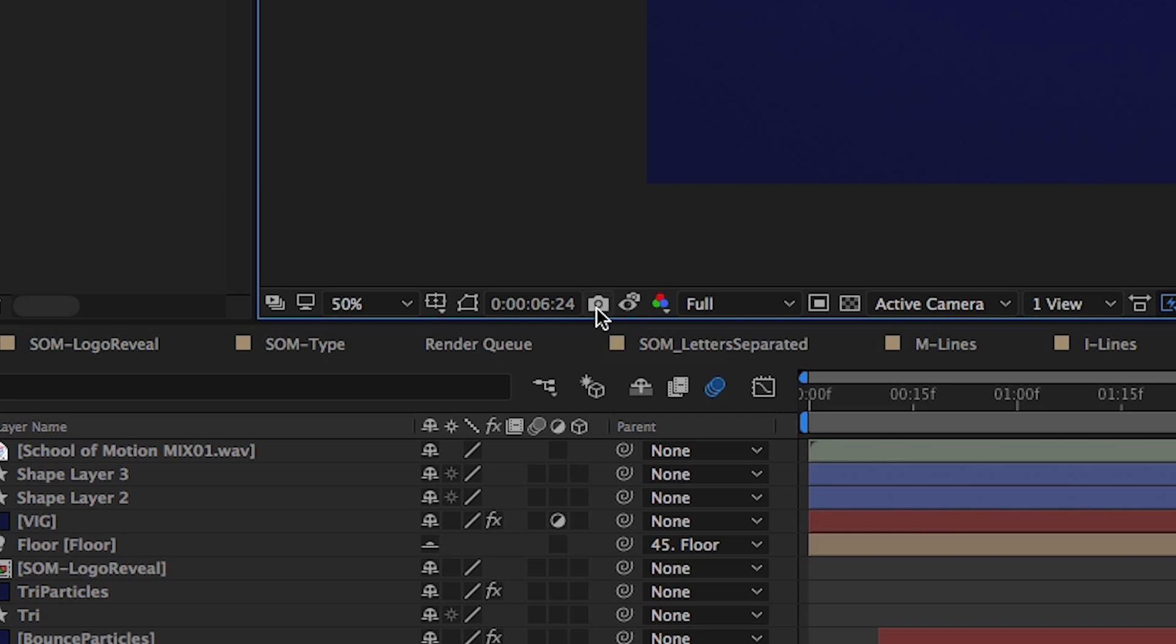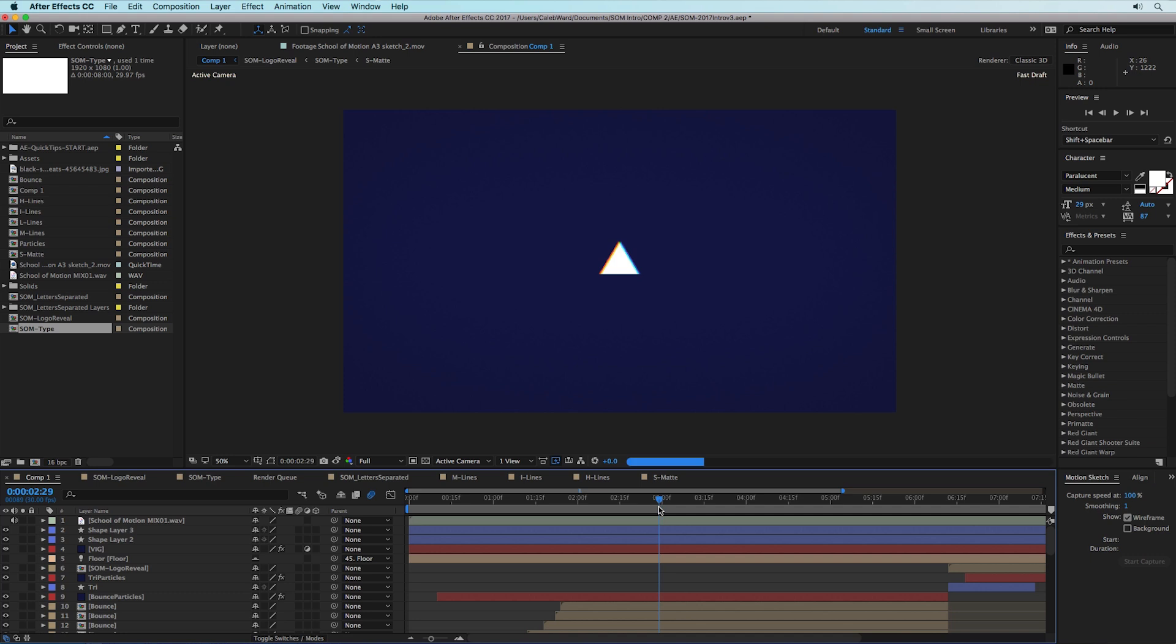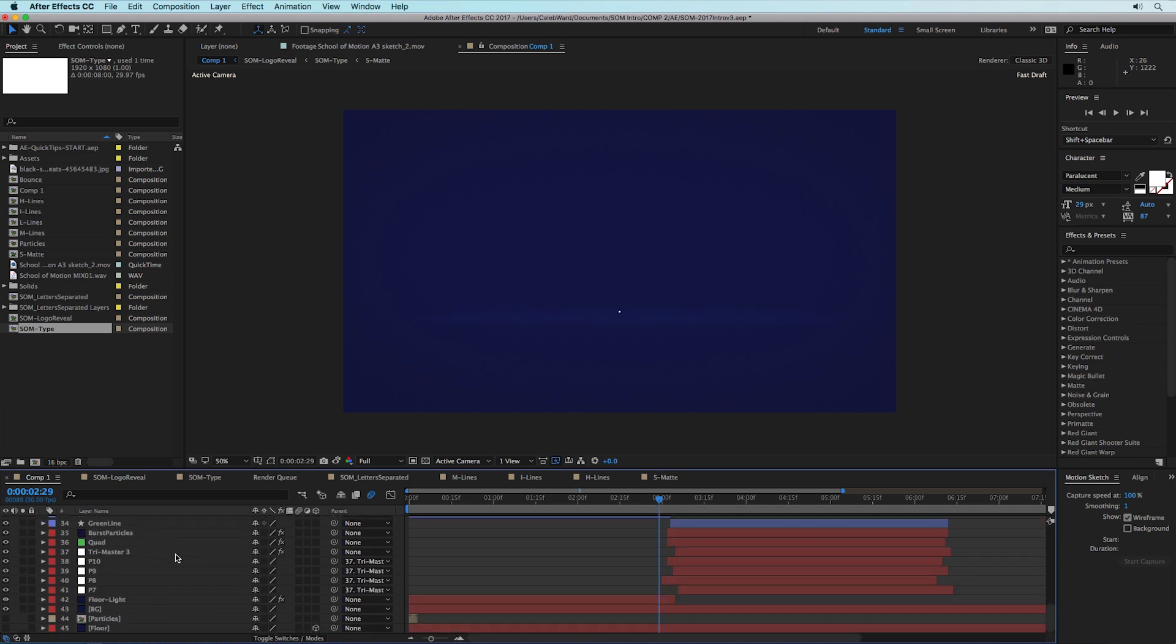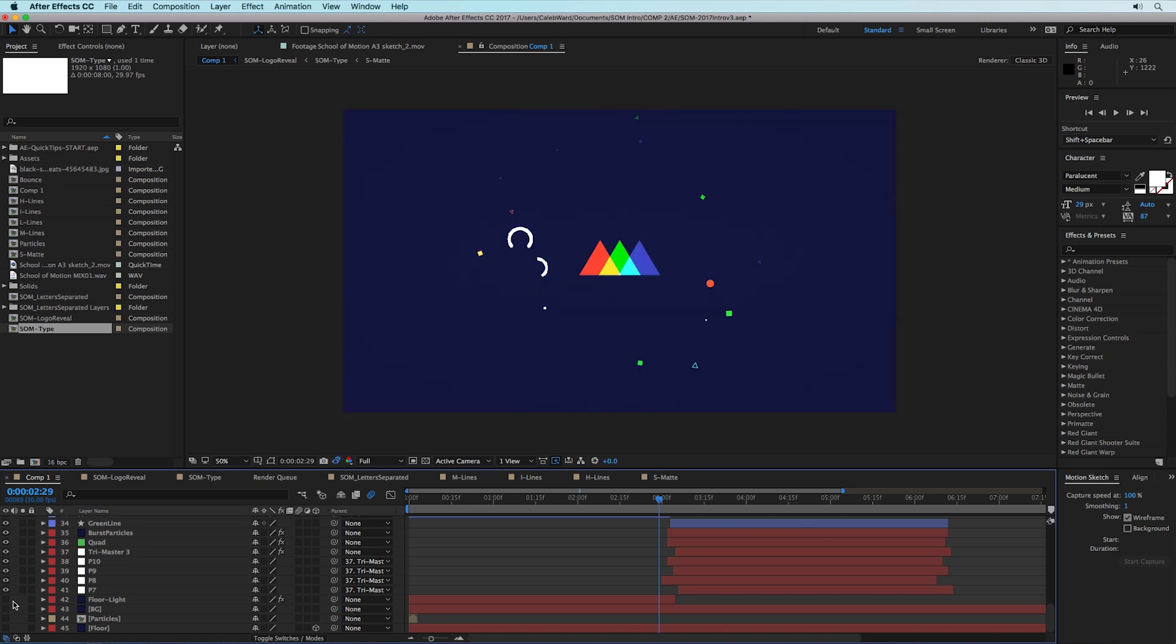So for example I can hit this snapshot button right here and it took a snapshot, and then I can scrub to another portion of our timeline. I can go down here, maybe I want to turn off the background.